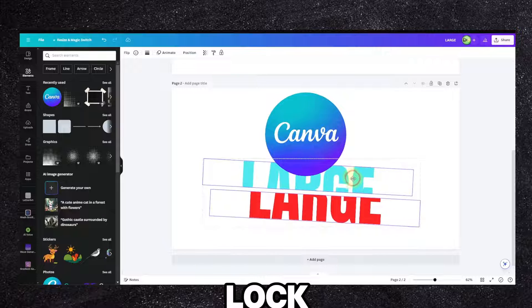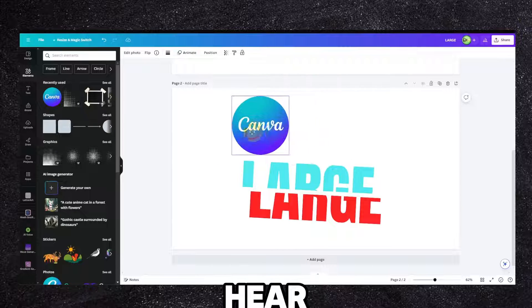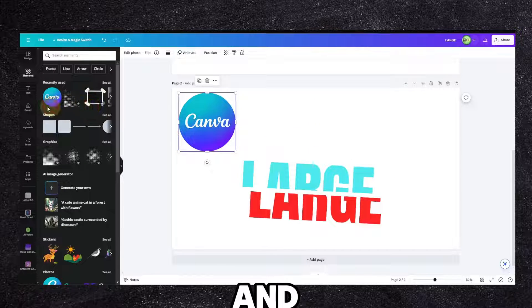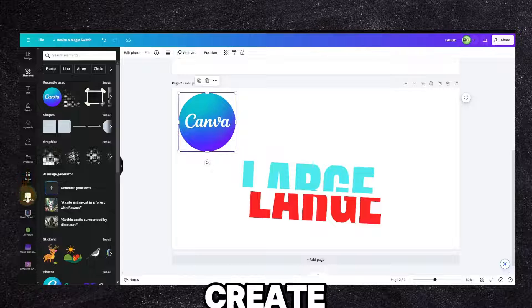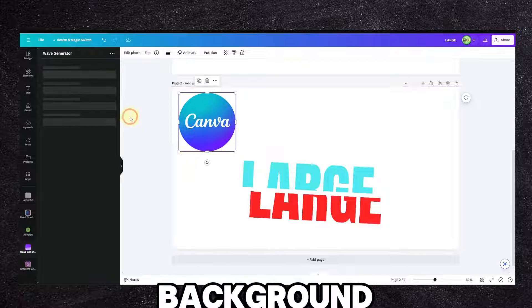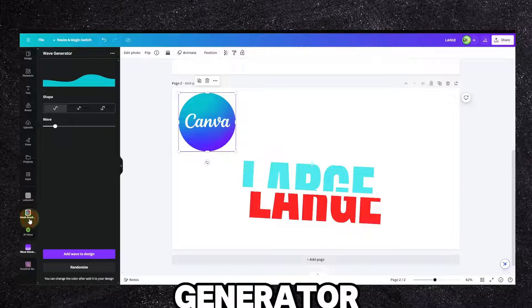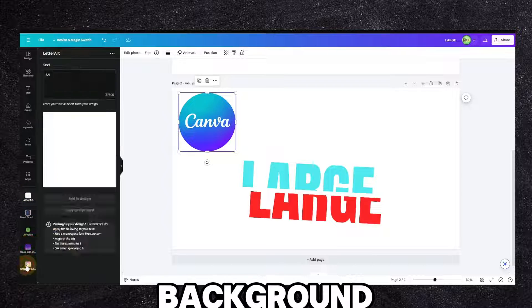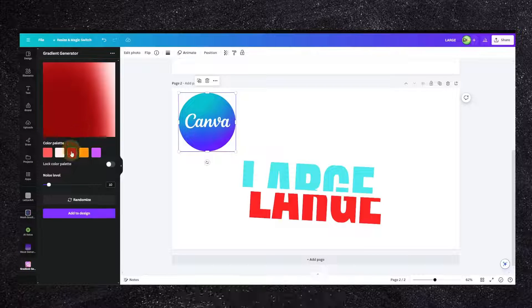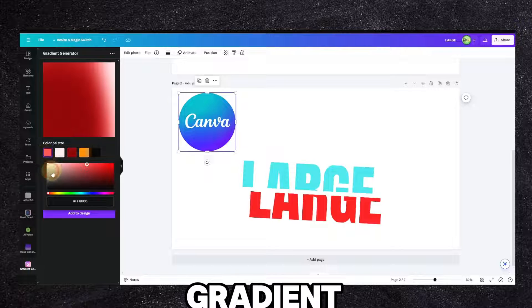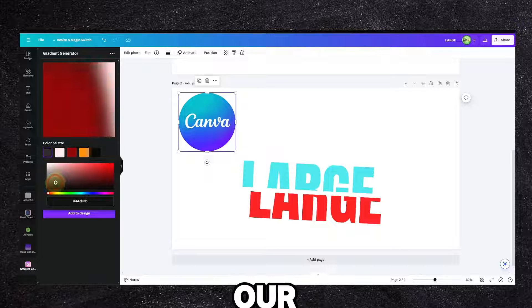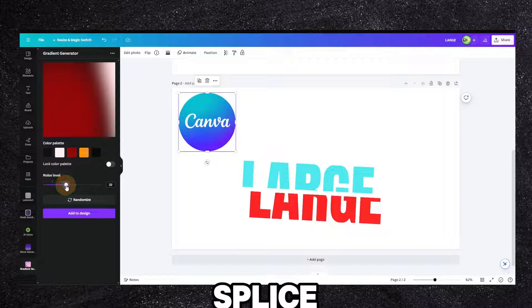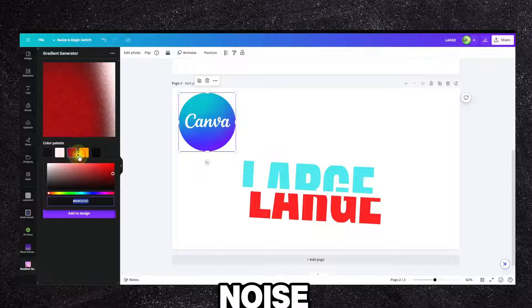Now I can grab a Canva icon here and maybe create a background. Wave generator, no, we need the background gradient actually.